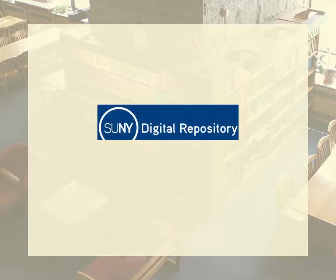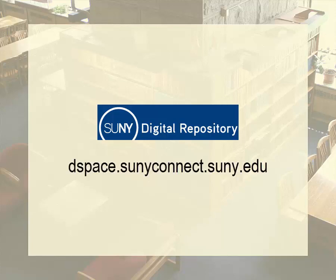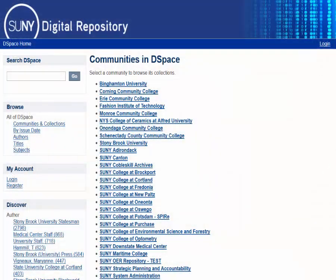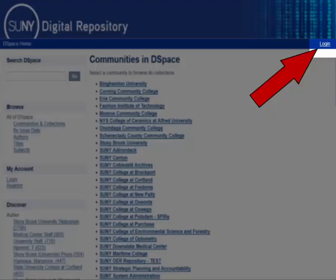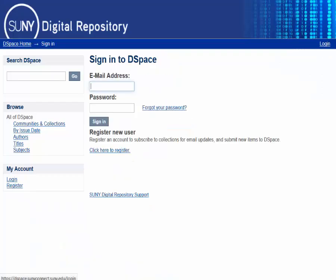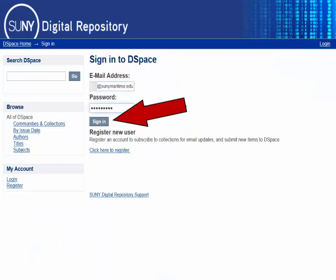Go to the SUNY Digital Repository homepage, located at dspace.sunyconnect.suny.edu, and click on the link at the top that says Log In. Fill in your Maritime email address and repository password, and hit Sign In.